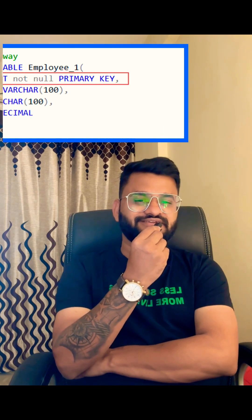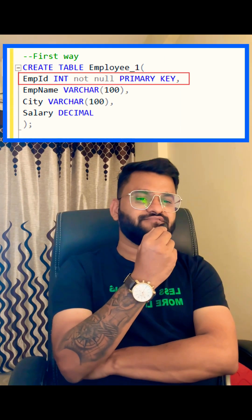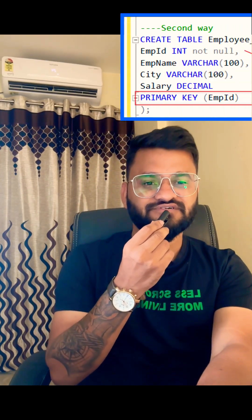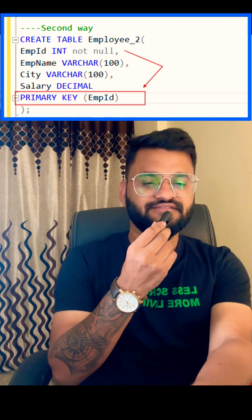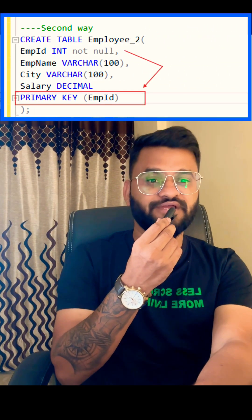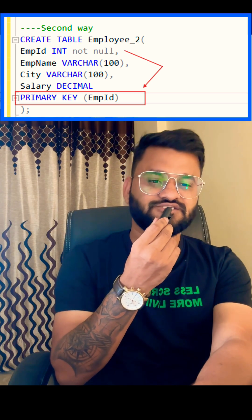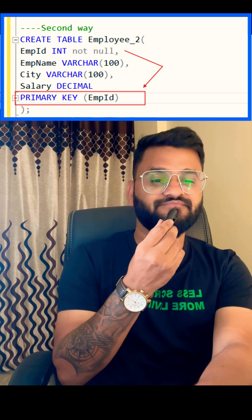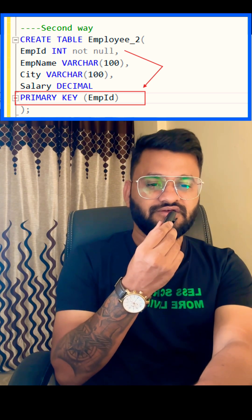First, let's see how you can create the primary key. The first way is we are creating the table and then defining the primary key in the first row itself. In the second way, we are first defining the employee ID column and then at the last we are declaring it as a primary key.